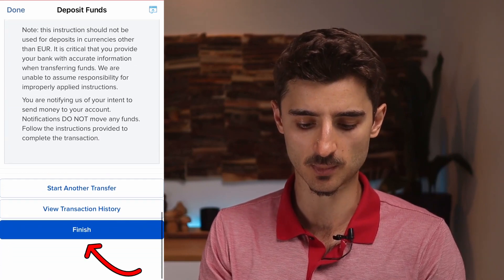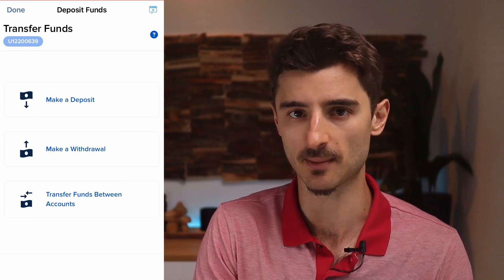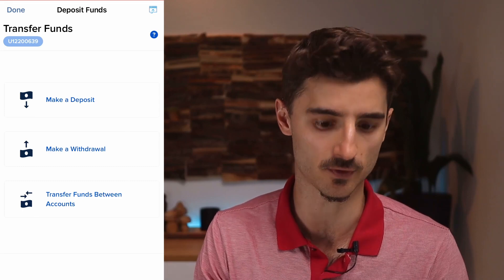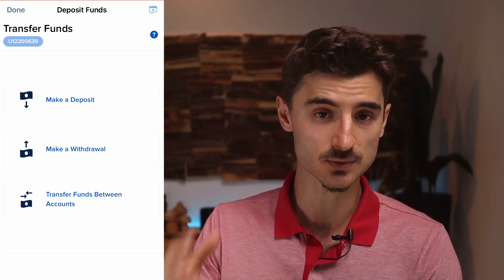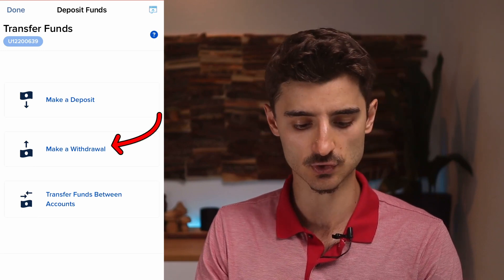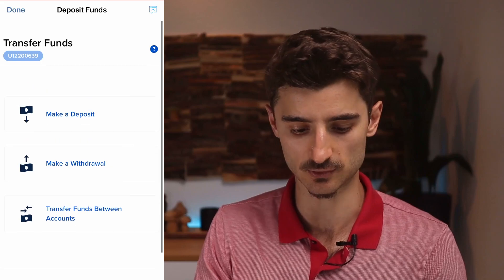Importantly, you need to include your account number in the reference — otherwise they won't know how to connect your deposit to your account. Once you're ready, tap 'Finish' and do the transfer in your online banking. In my case it took about 30 minutes to show up. Since we're in the transfer funds section, you can also do withdrawals and transfer funds between Interactive Brokers accounts.